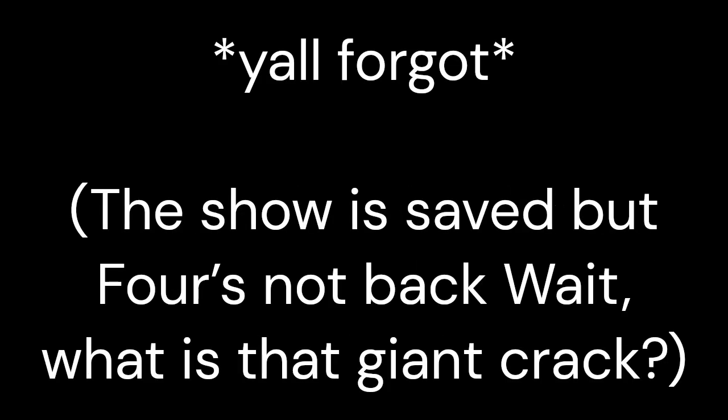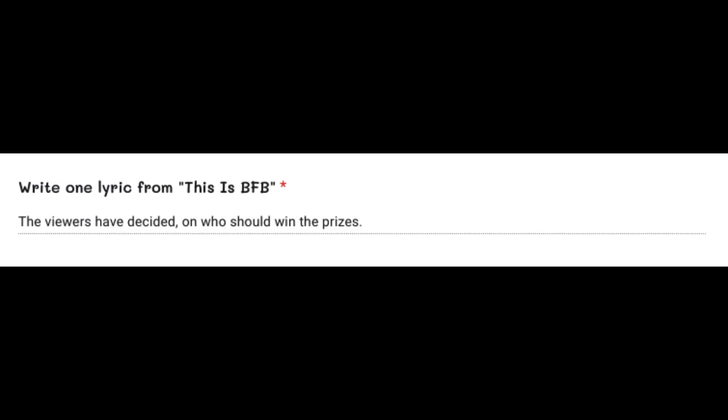Purple Face, this isn't funny. The final two's determined and both of them have earned it, but only one can win the show. The viewers have decided who should win the prizes. Stay tuned for the final episode.